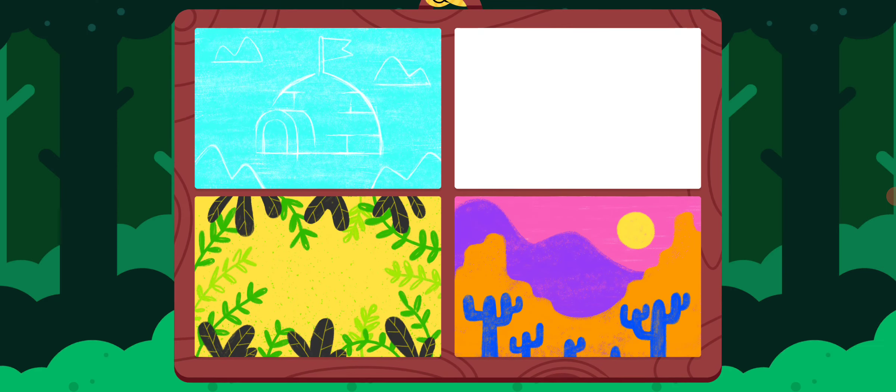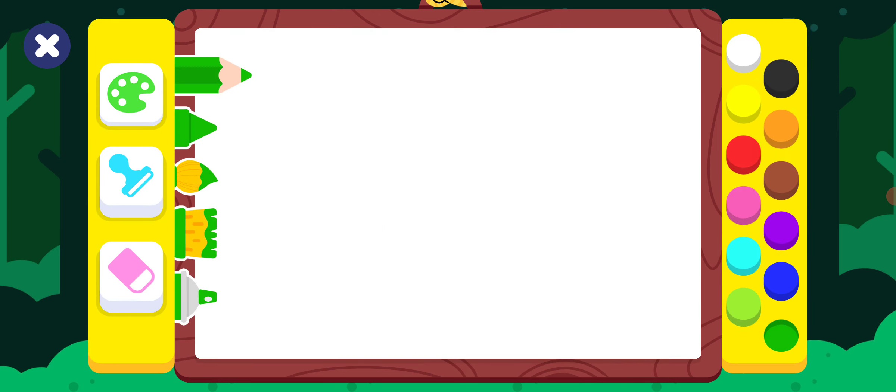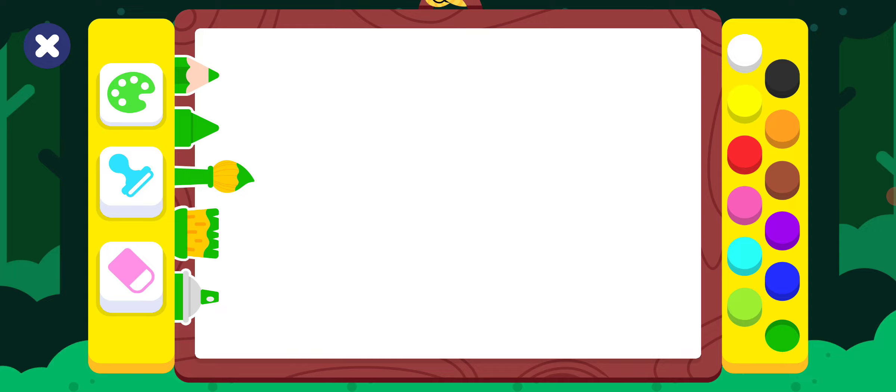It's time to color! Select a drawing. Black.